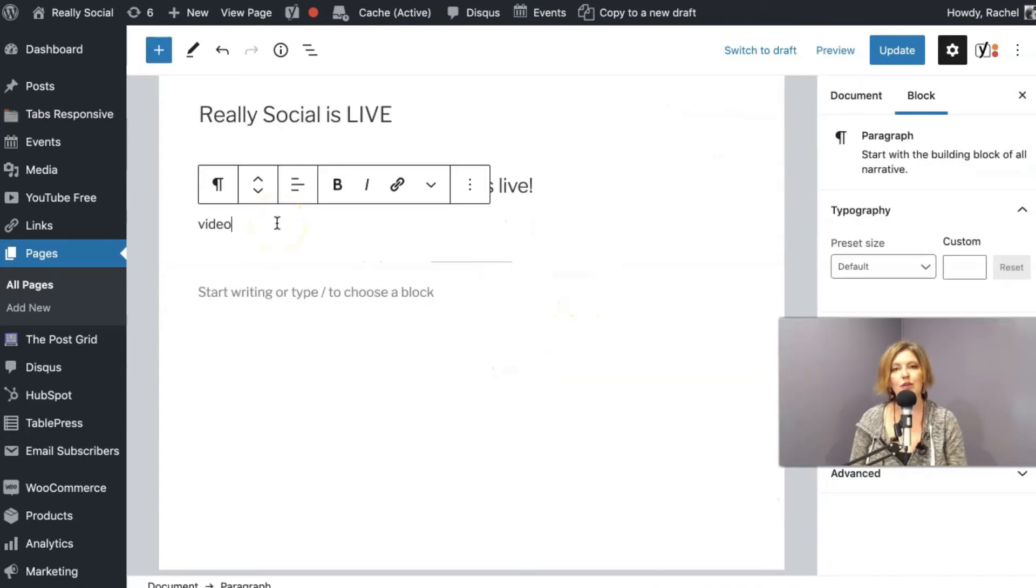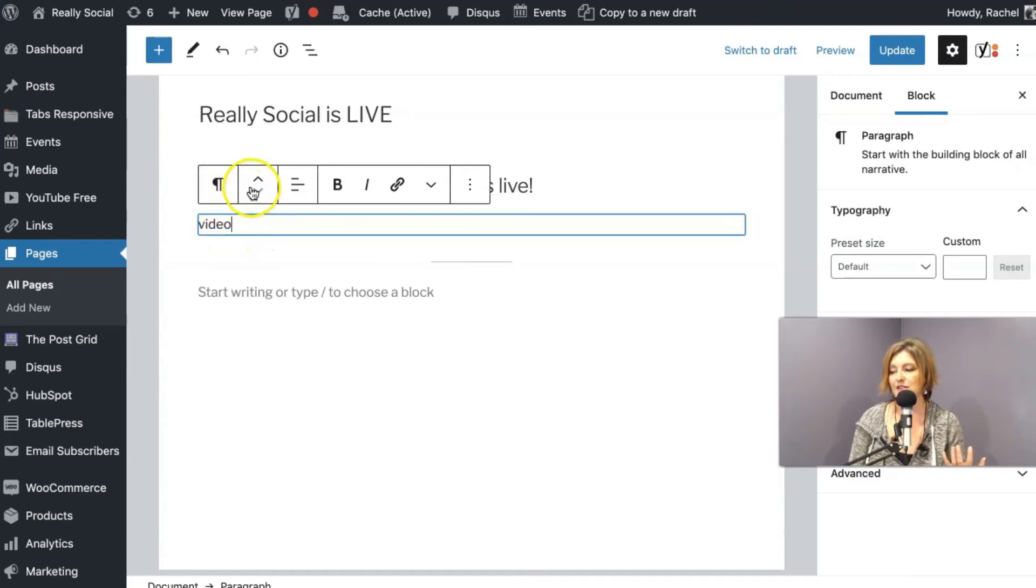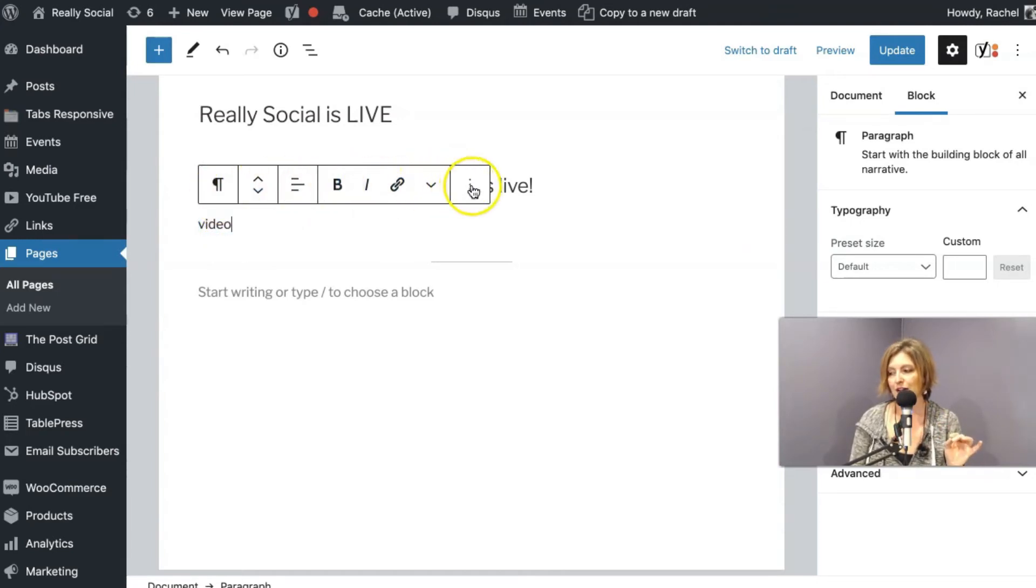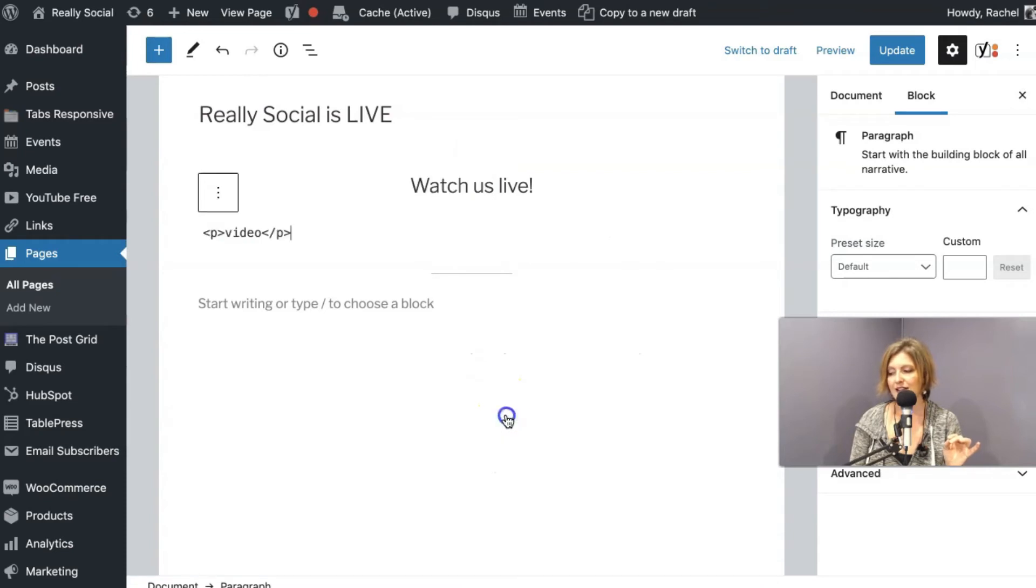So I'm going to click on here. Now I have the word video in there. Now when I click on this block in WordPress's editor, it gives me several options, but I am going to click over here on more options and edit as HTML.